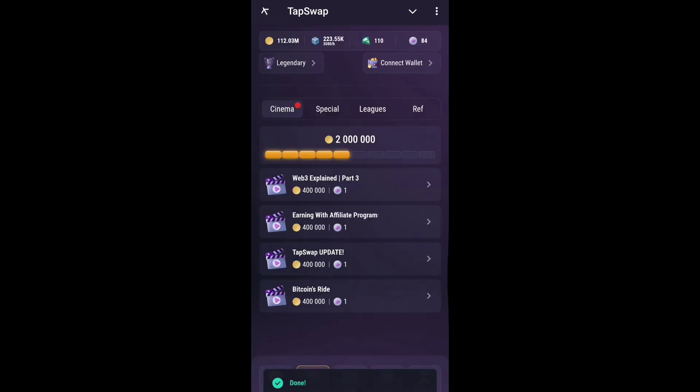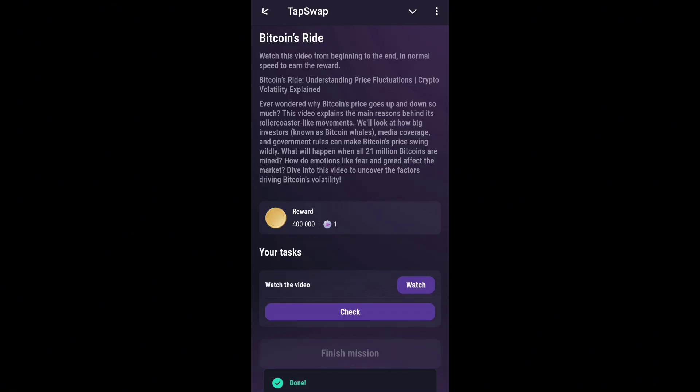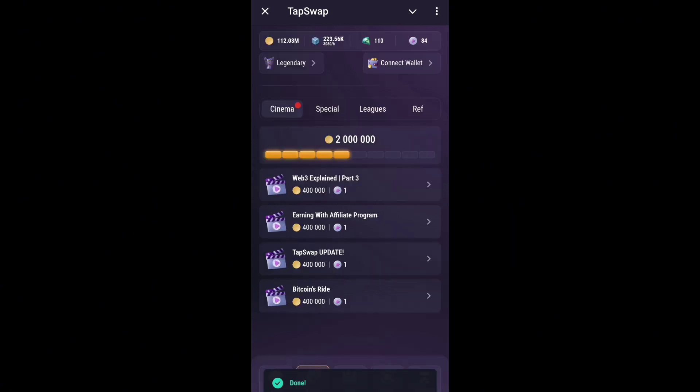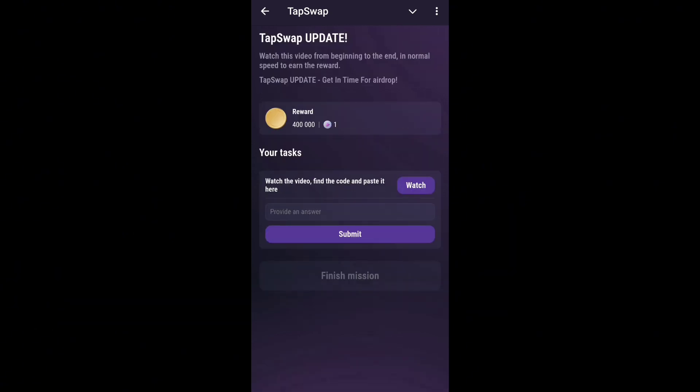Just claim it. And first again, you have to just watch this video and submit it.